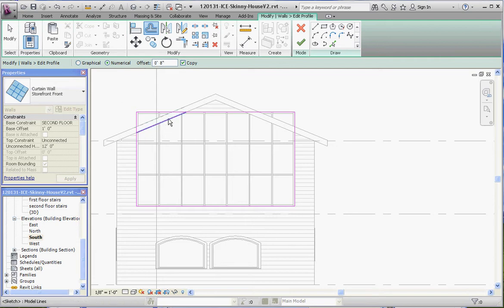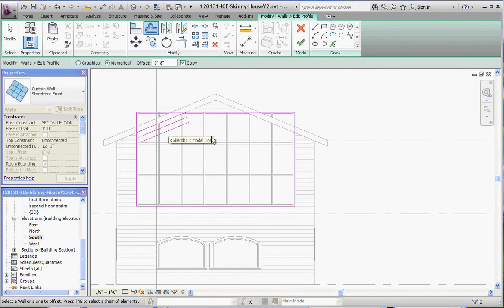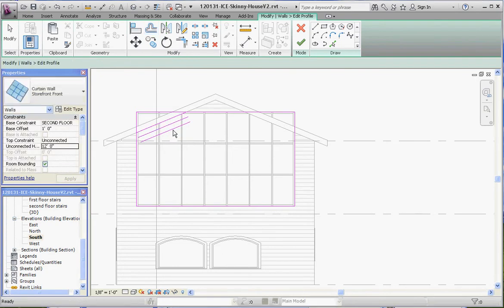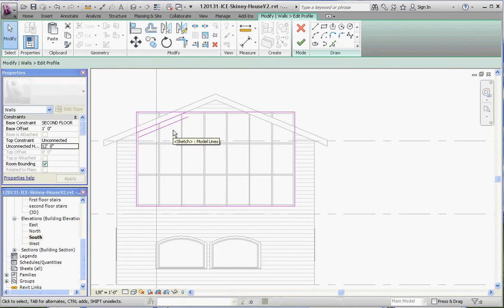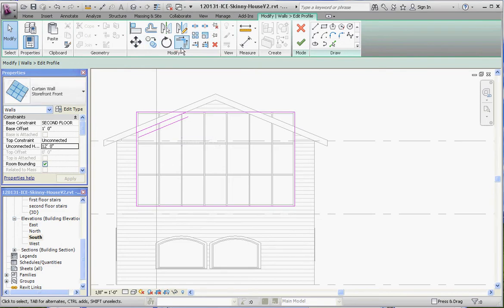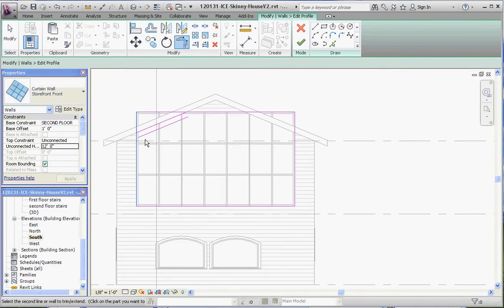And then click on the side of the line you want it to be on. Just once. Delete what we don't need. Do the trim tool. Trim that line to that line. And that's okay. We're going to un-join it.